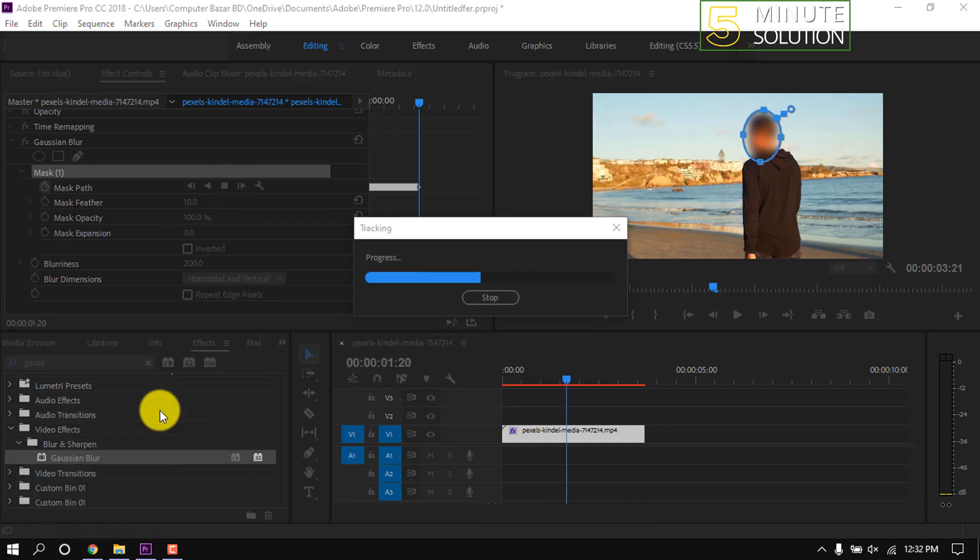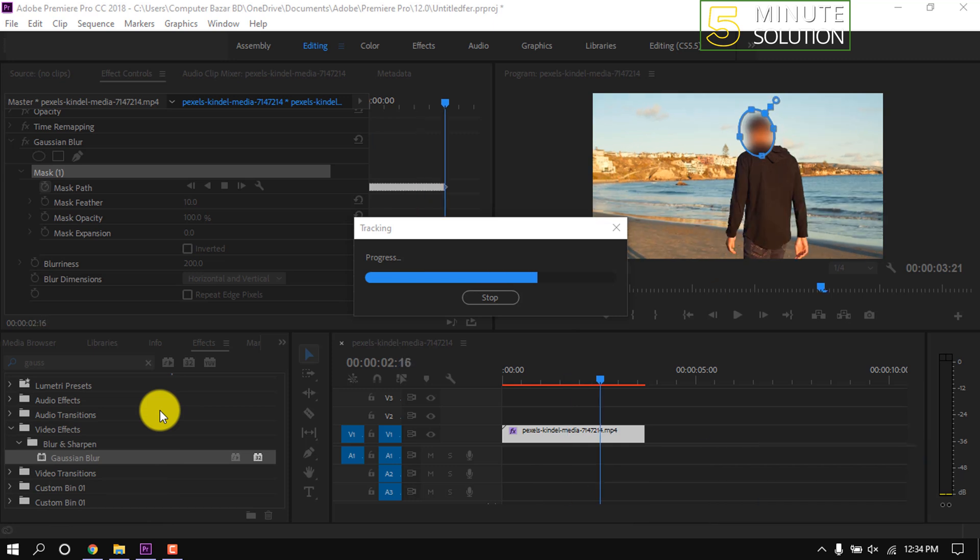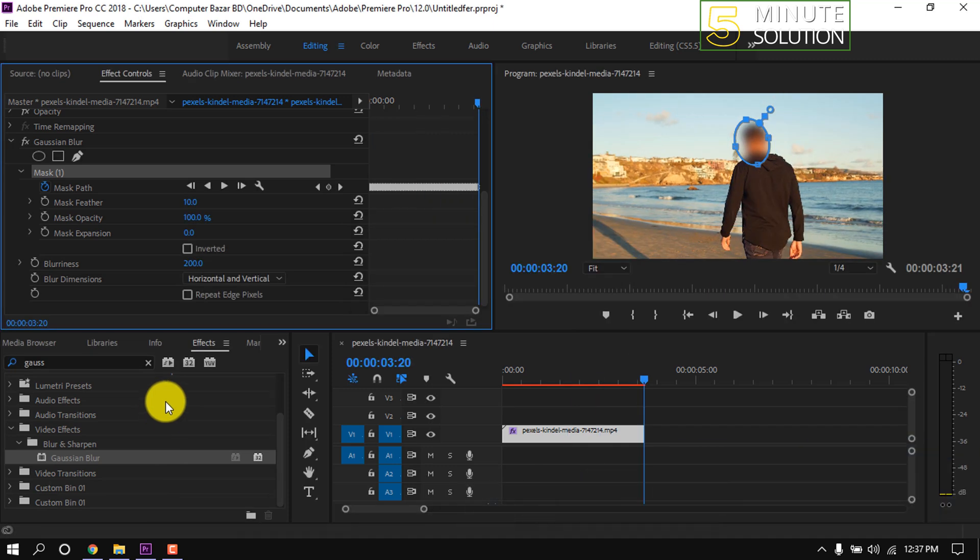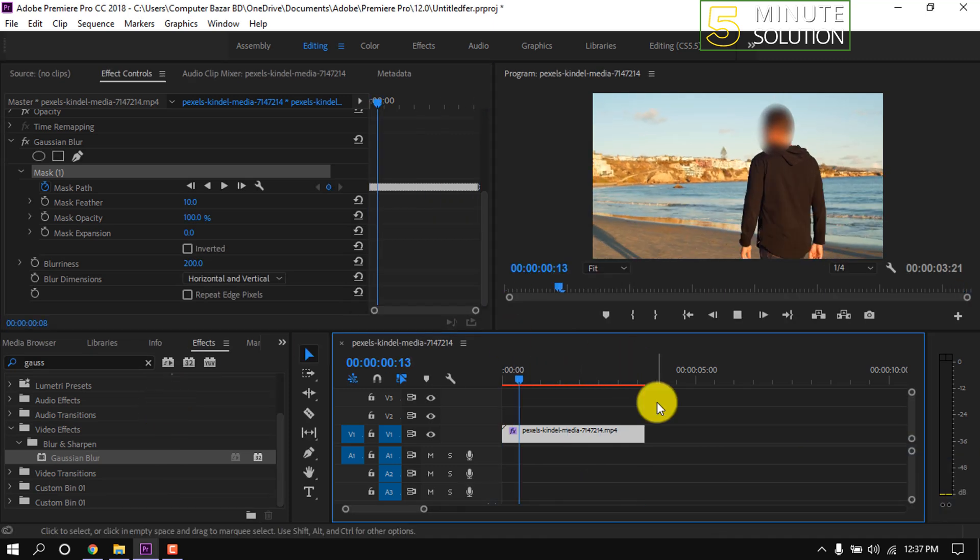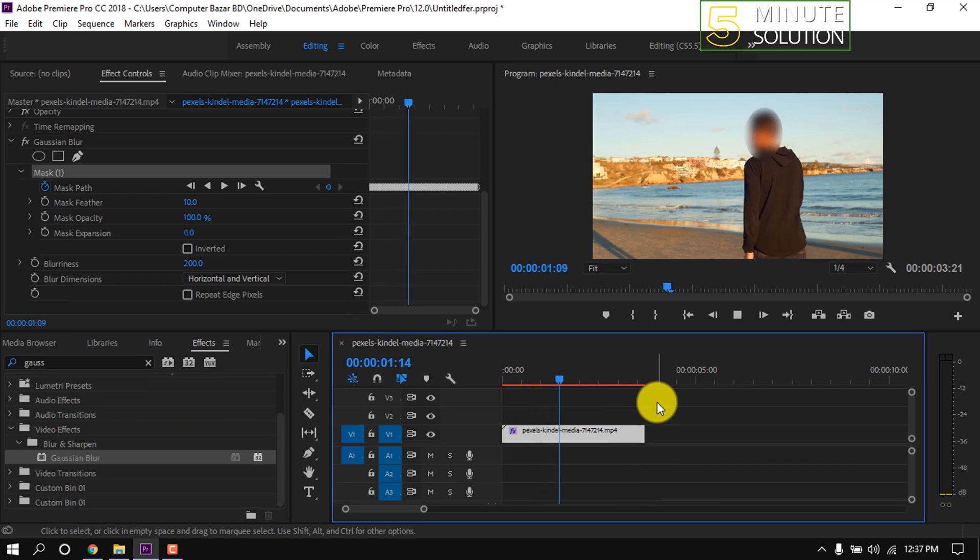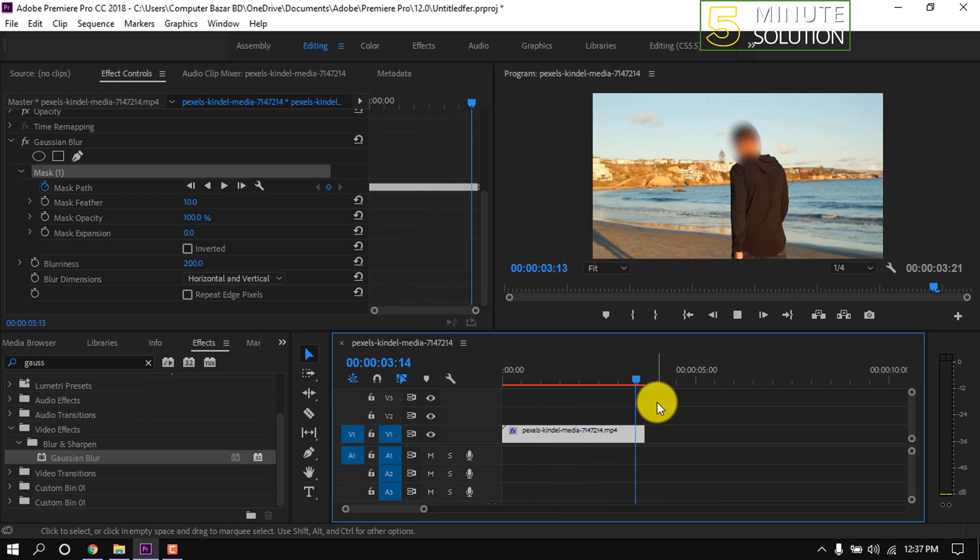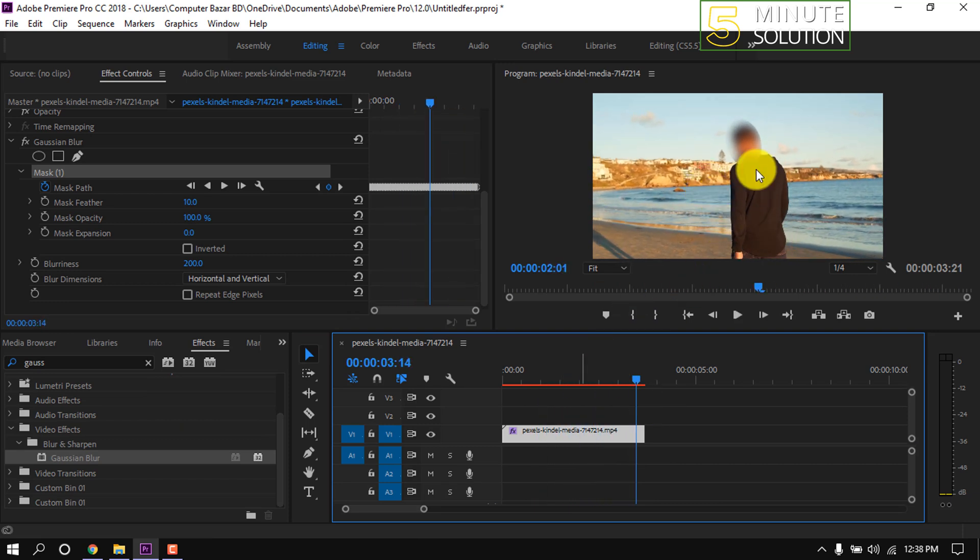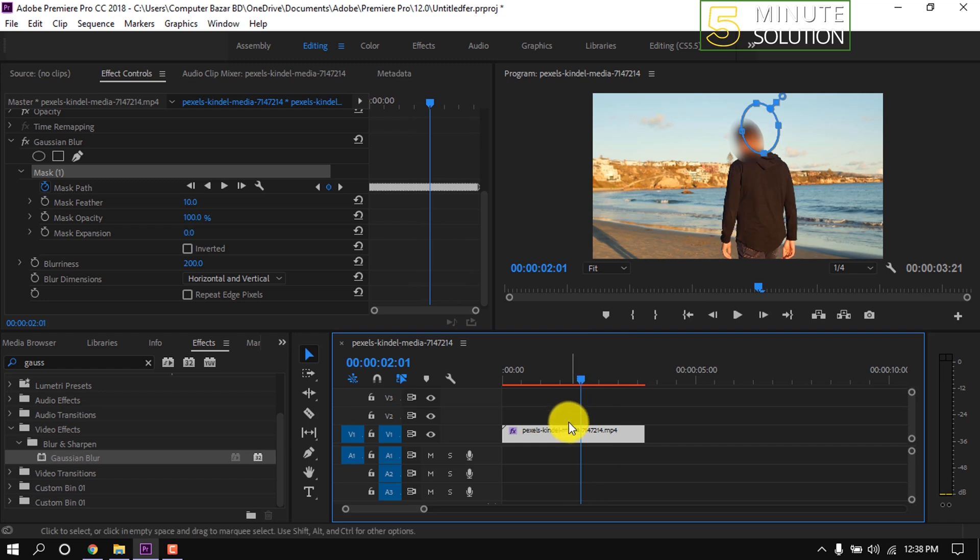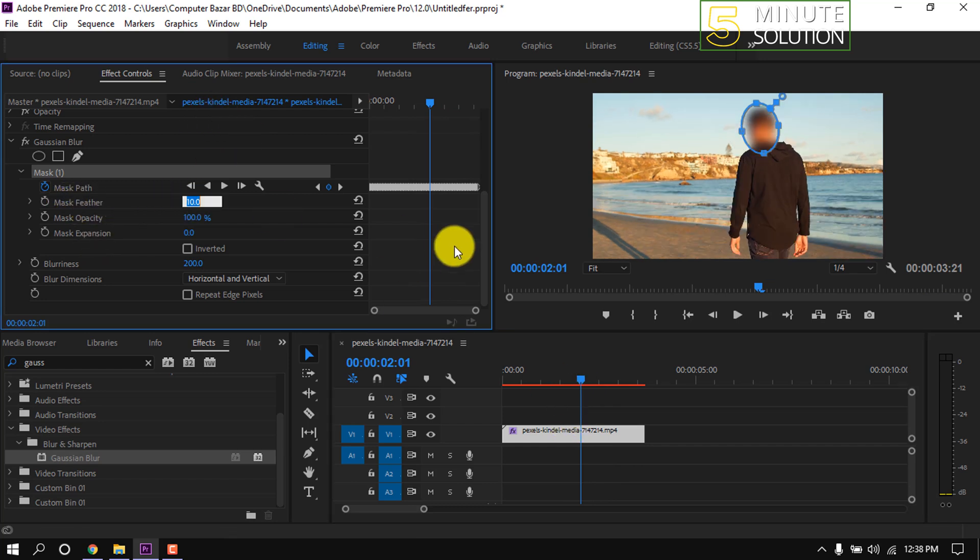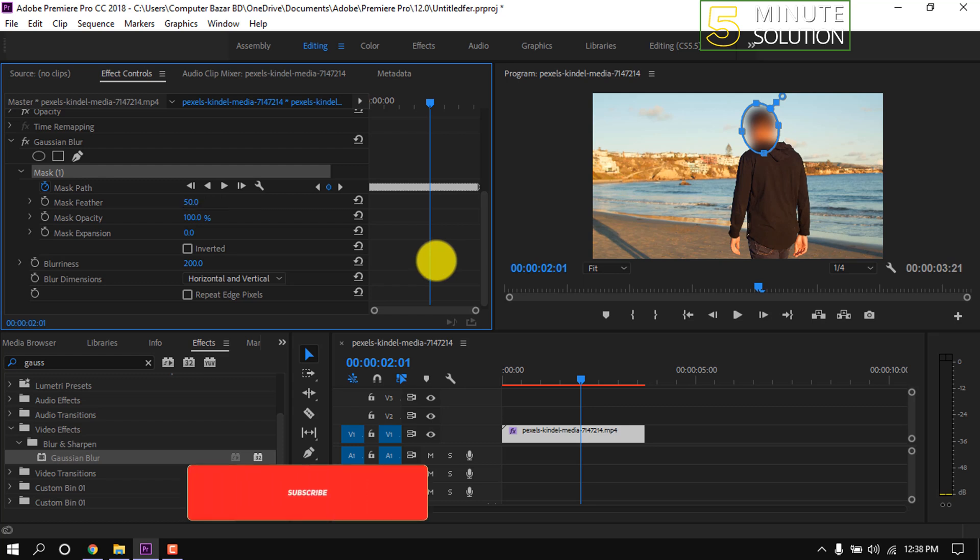It's finished. Now let's see the motion tracking video. We can see here that the unselected blur place is moving along with the video. I'm adding mask feather 50 so the blur will be more realistic.